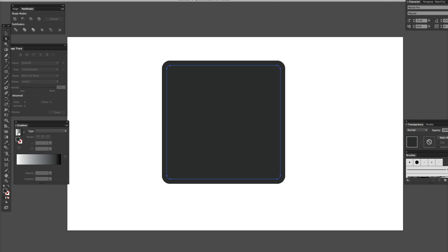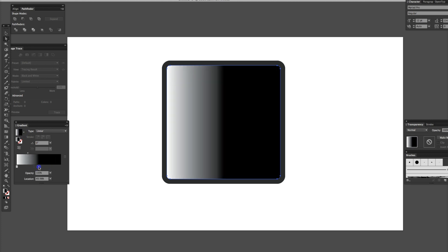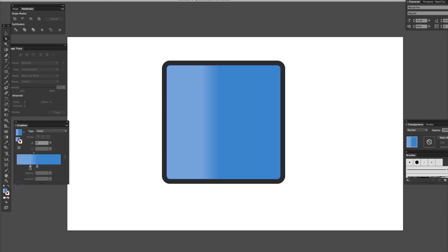There's my gradient. I like blue — blue's a real cool color, I think a lot of people like blue. I'm going to make the tops and bottoms lighter. Let's do angle 90, so it's lighter up on the top and bottom areas.